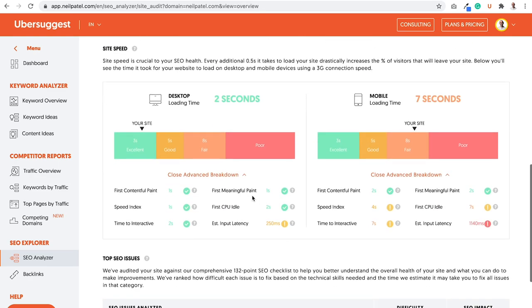In addition to that, you'll want to work on improving your site speed. Site speed is super important, especially with the page experience algorithm update, in which you want to make sure that your page, especially on mobile devices, has amazing user experience.